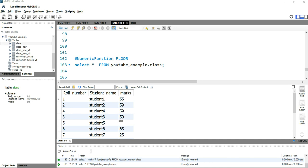So you might think where exactly this floor function will be useful. This will be useful when you are dividing a particular numeric column with certain numbers and if you want the number which is largest value nearest to that number, then you can use this floor function.